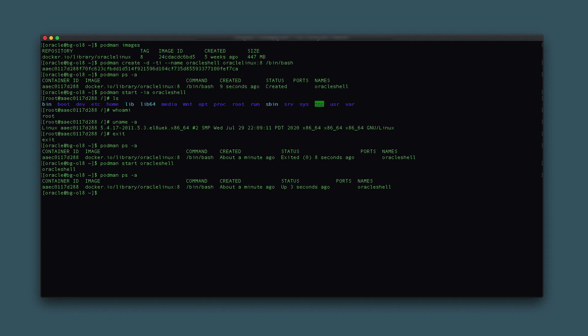Connect to the container and run a single command by typing podman exec oracle_shell cat /etc/oracle-release. The exec command will run the single command passed within the specified container, display the output, and then return to the host prompt while leaving the container running. The command returns the contents of the /etc/oracle-release file.